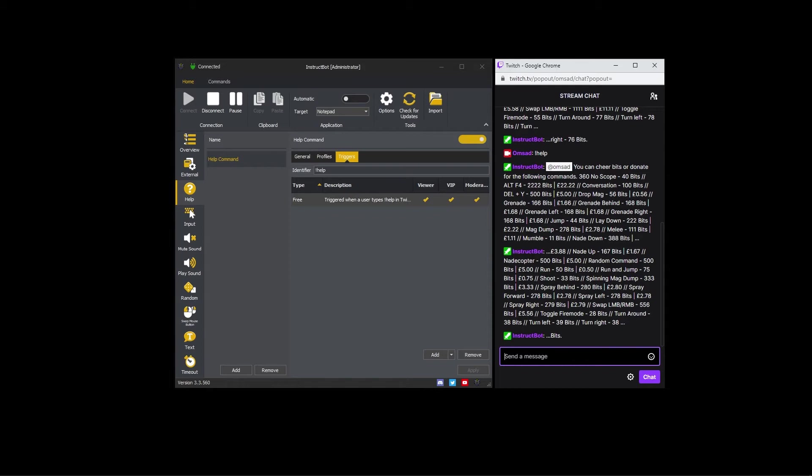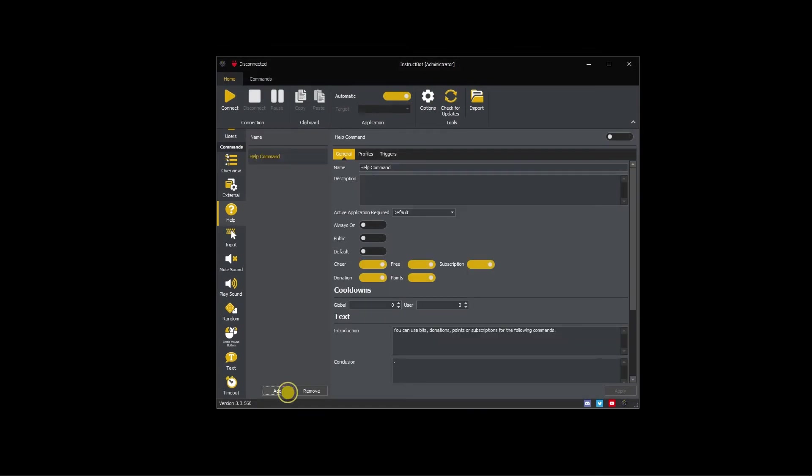Switching to the tutorial configuration, I'm going to walk you through how to create a new help command. Press the add button. You should set the name and description to something appropriate for the command.